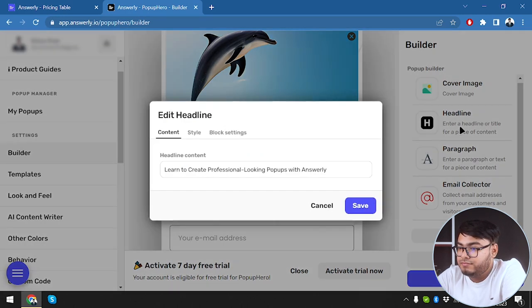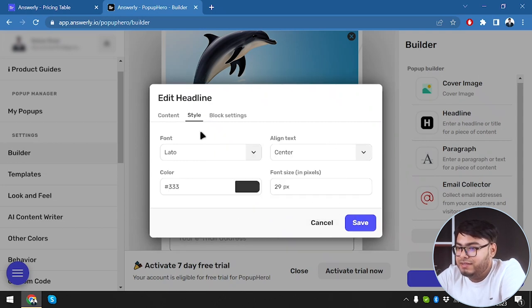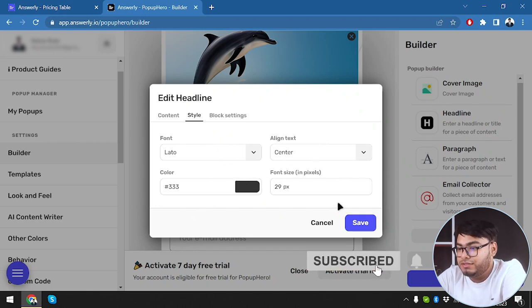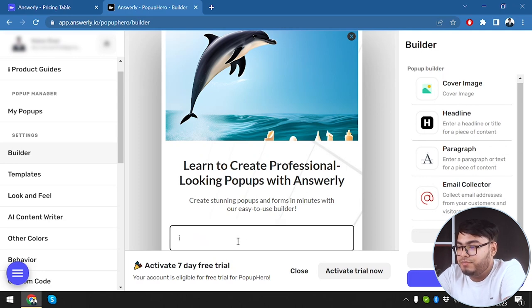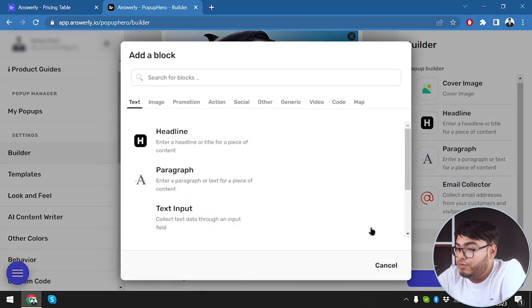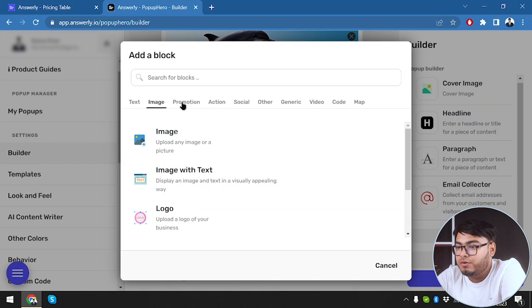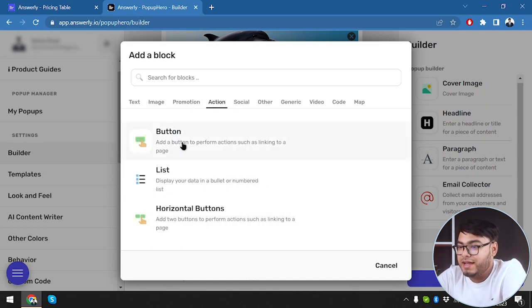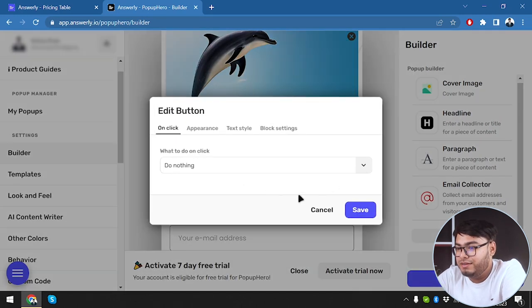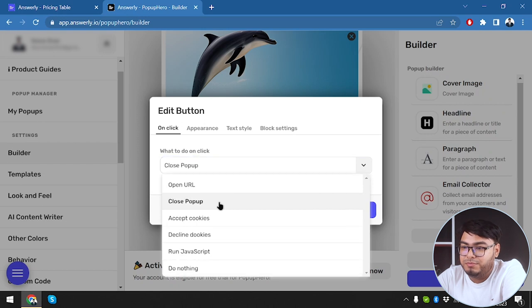We selected the headline: 'Learn to create professional-looking pop-ups with Answerly.' We can select its font, alignment (center), font color, and font size. Then we have a paragraph block, and an email collector section where visitors type their email. You can also add more blocks like text input, images, image to text, logo, promotion, email collection, countdown timer, image with text, button, list, and horizontal buttons. We're going to add a button that closes the pop-up.